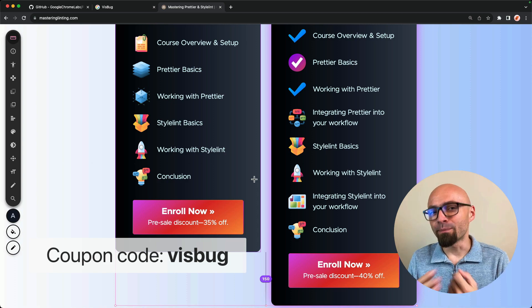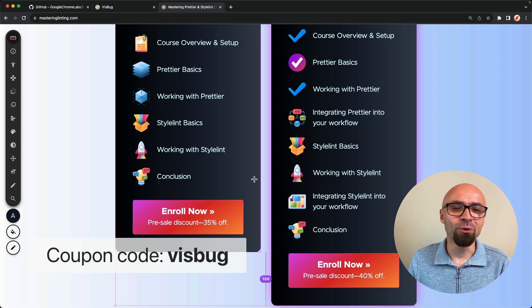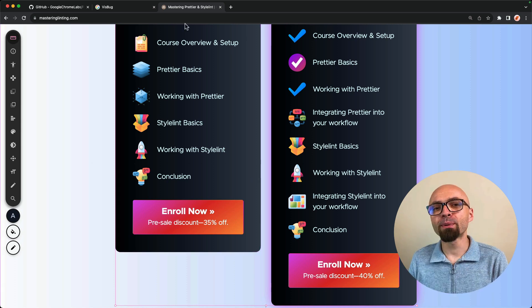And of course, by buying this course, you're directly supporting CSS Weekly and my work. Thank you so much if you do.